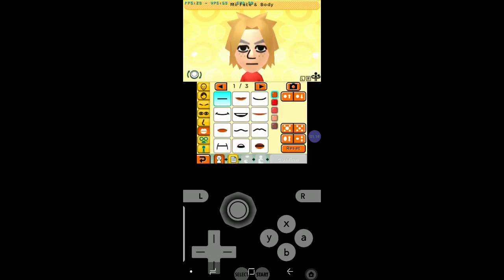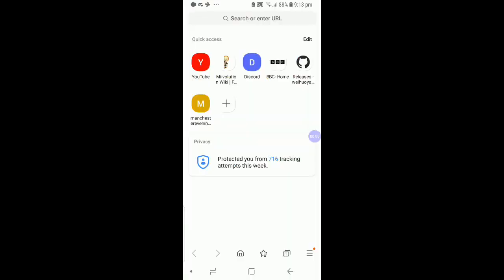All applications that I used in this video are linked in the description below. The first thing you want to do is go onto your browser and find a Citra APK. There should be one on GitHub, but you can find one by searching Citra APK. Citra is the emulator used to play 3DS games, including Tomodachi Life and Miitopia. Use the GitHub link in the description to ensure you get the real deal and not a phony.